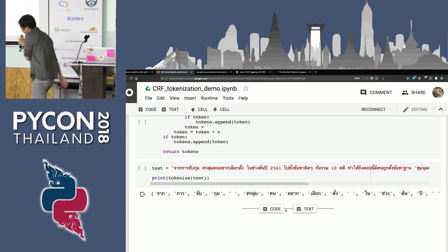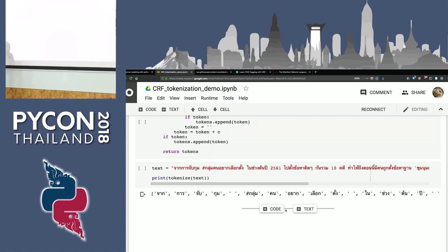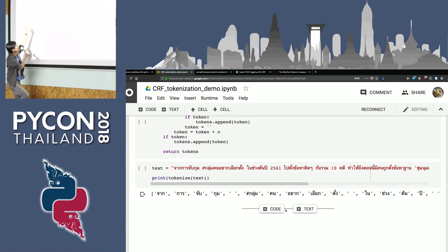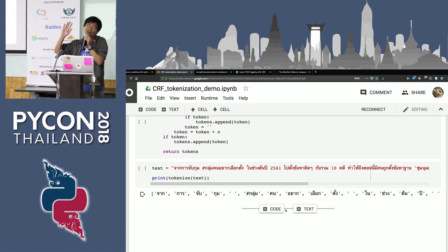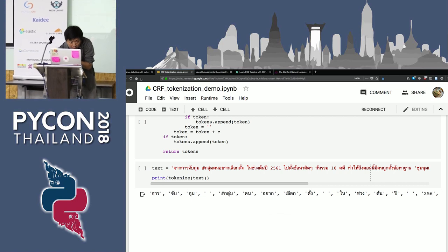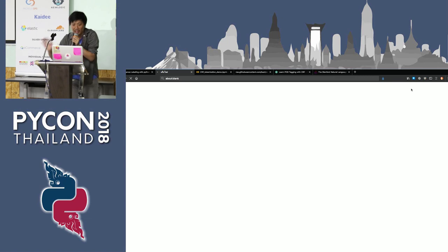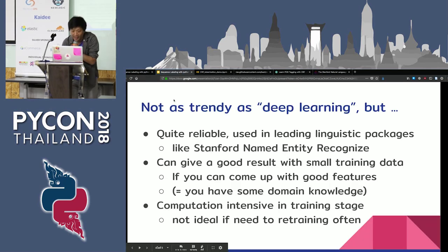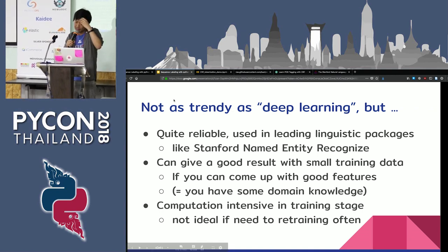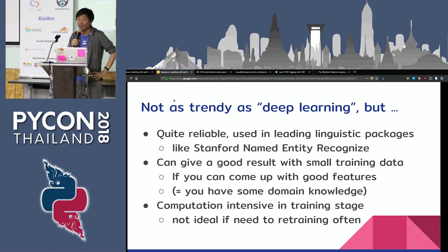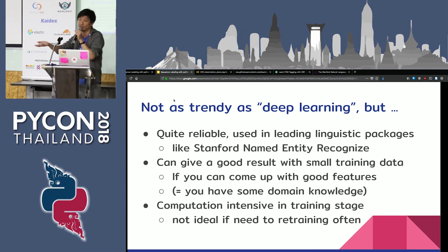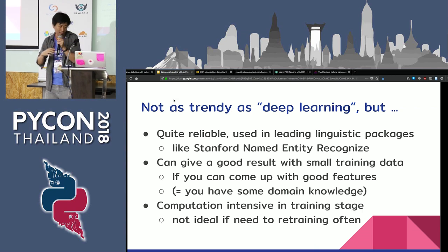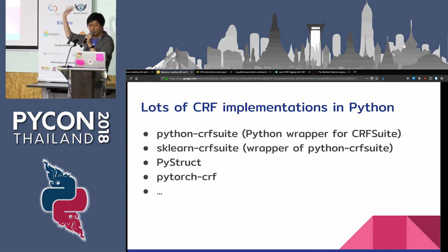At the last line, Python does that labeling for you. I put a sentence in and it tokenizes it, putting word boundaries in. And this is trained from only 12 text files as training data. This is not really a deep learning technique like what's trendy nowadays, but it's a proven technique that many leading NLP packages actually use. It can give you good results with small training data if you come up with good features. If you already have some domain knowledge, CRF is a great way to go. That's it — thank you.